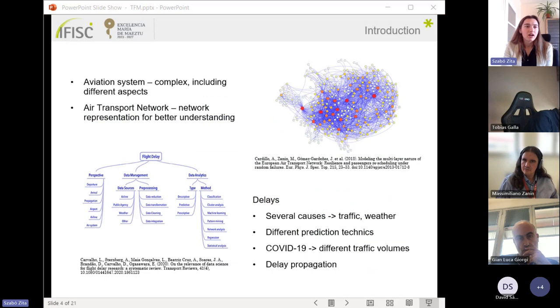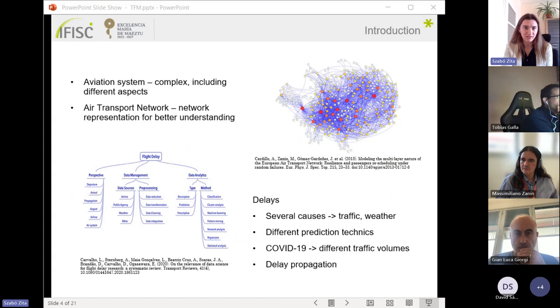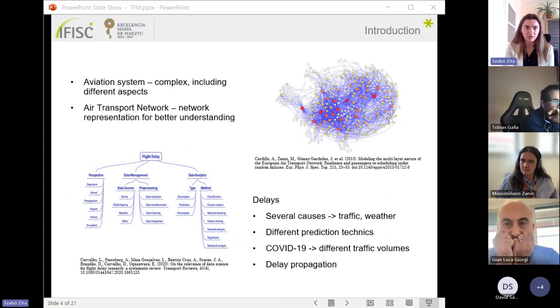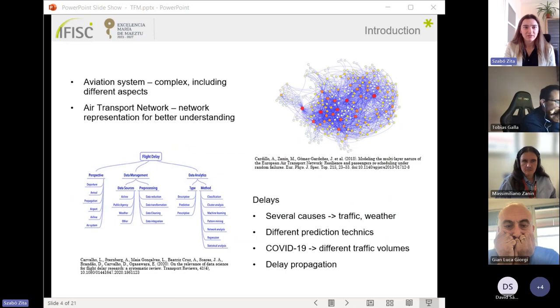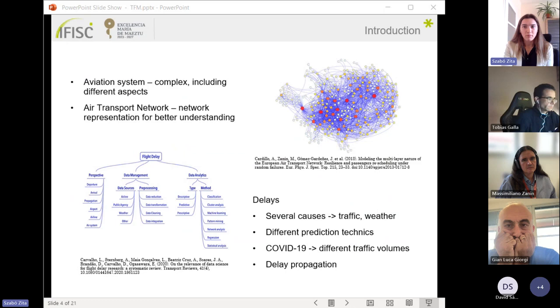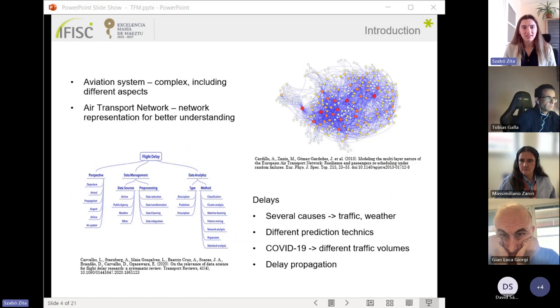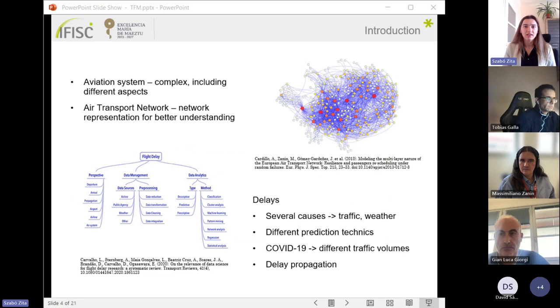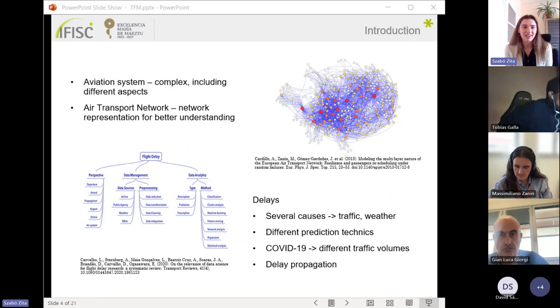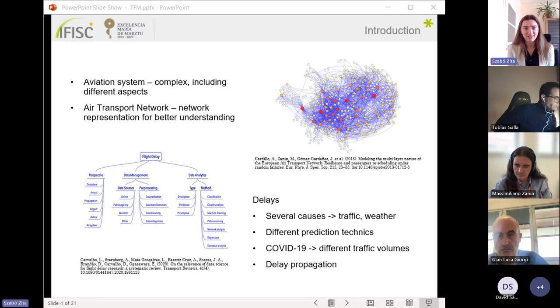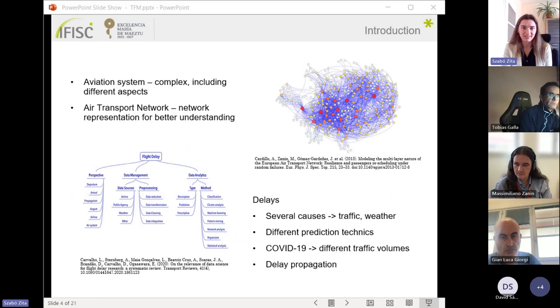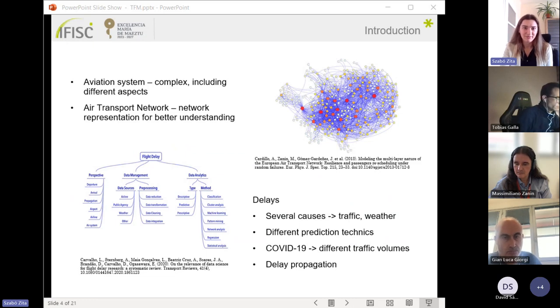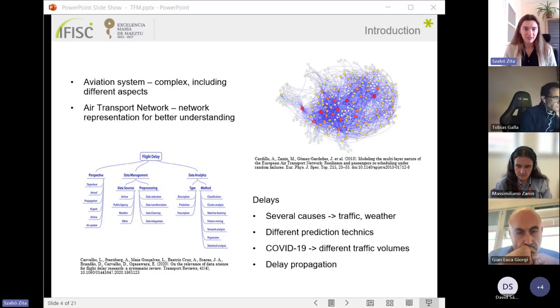Here we can see that the aviation system is a very complex issue to investigate because it encompasses more functionalities and applications. We are interested in the air traffic system, so I chose the representation of an air traffic network to get a better understanding. Here the nodes are referring to the airports and the links are the flights between them.